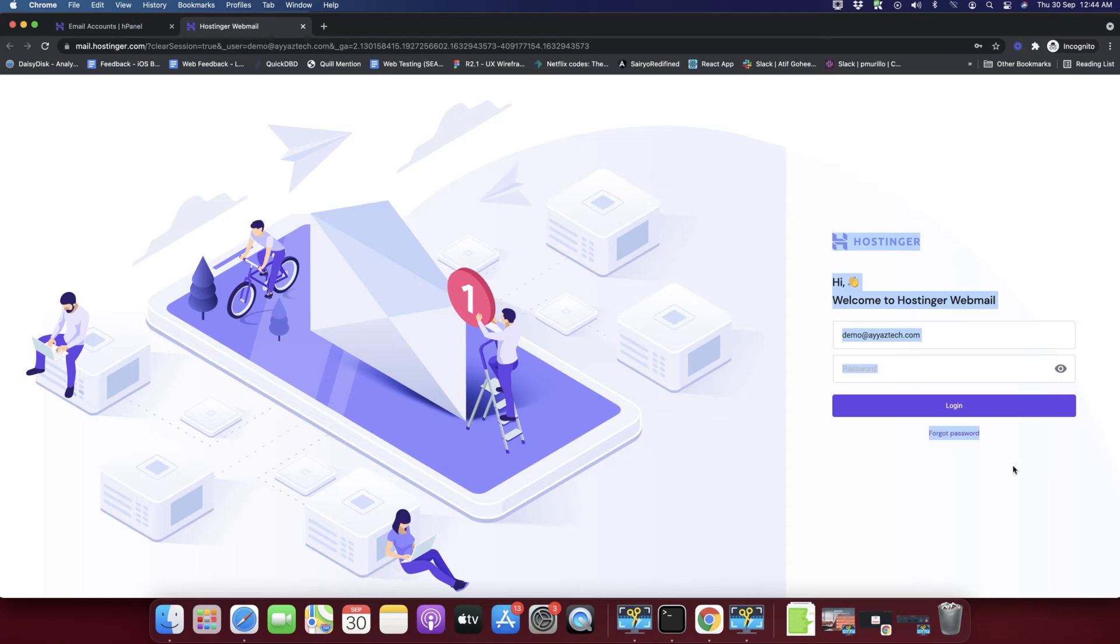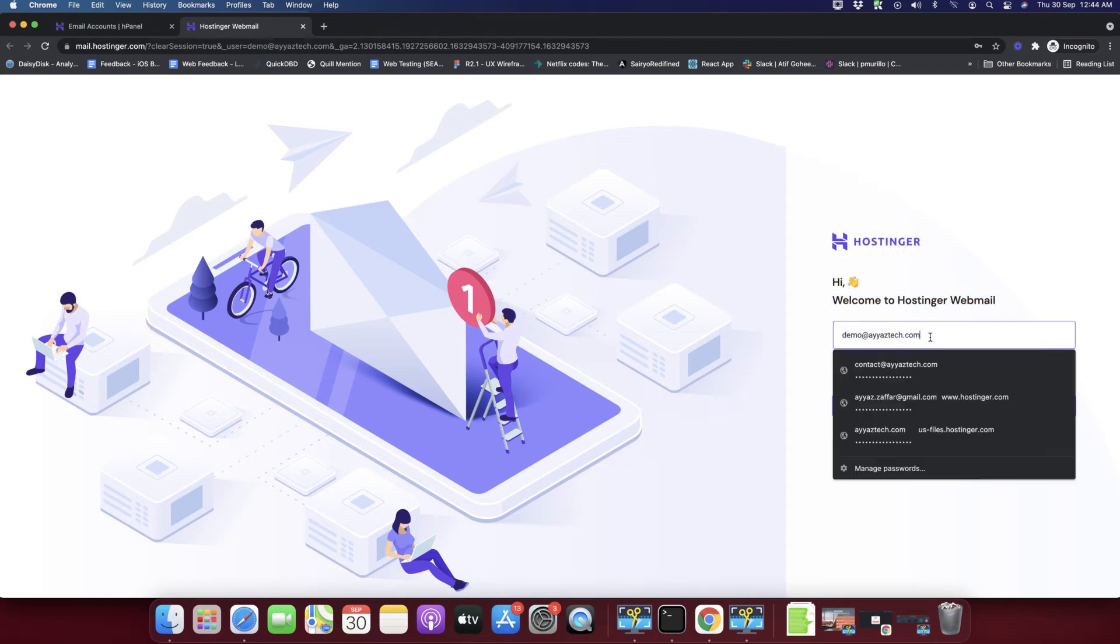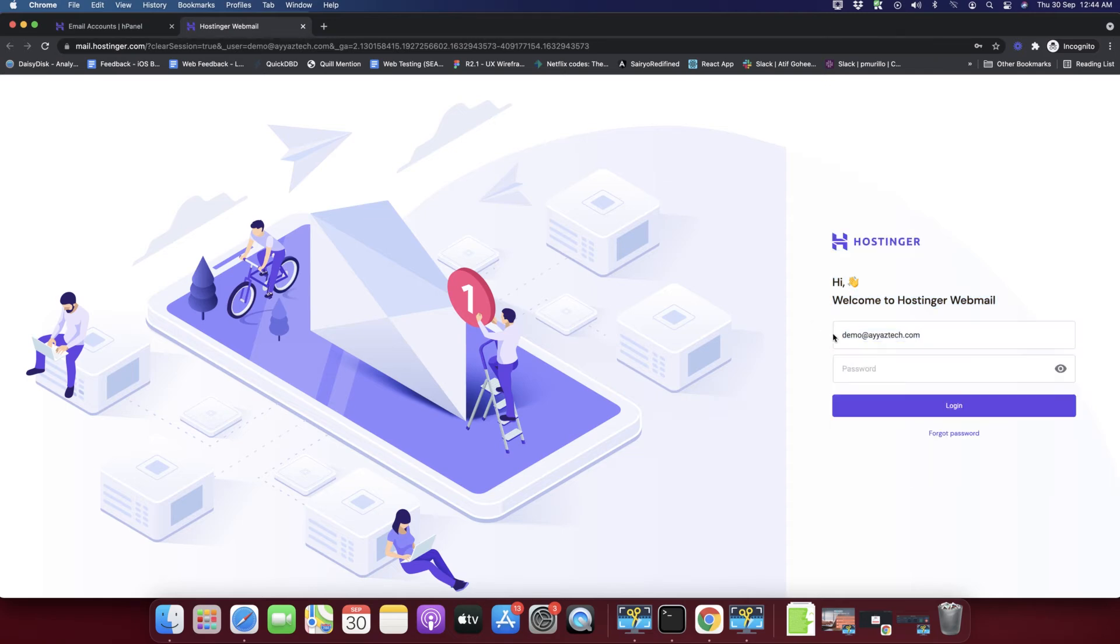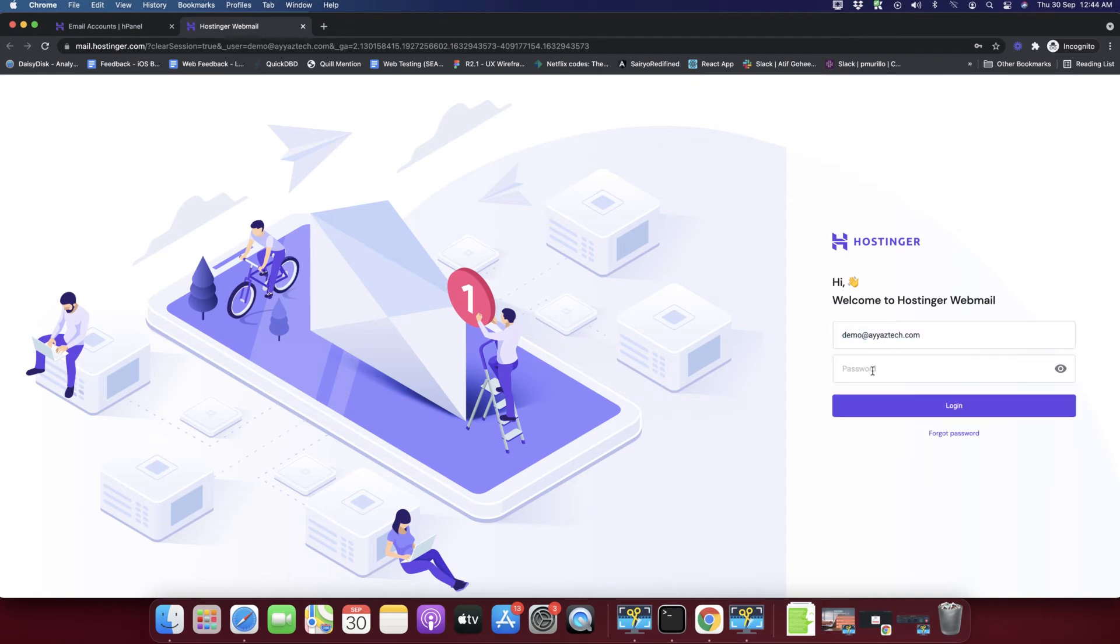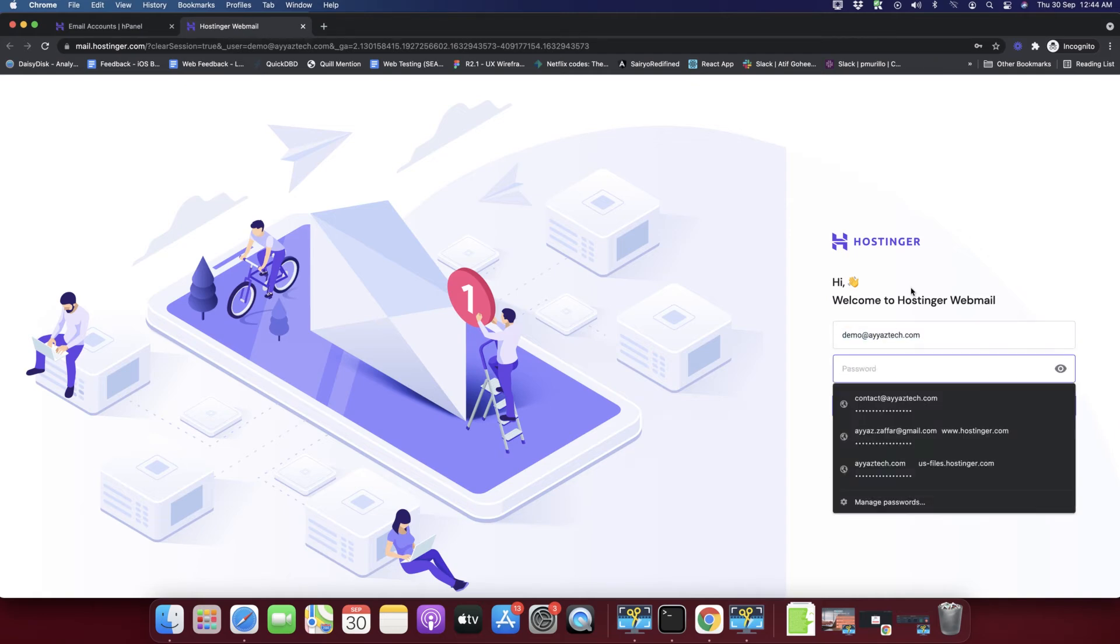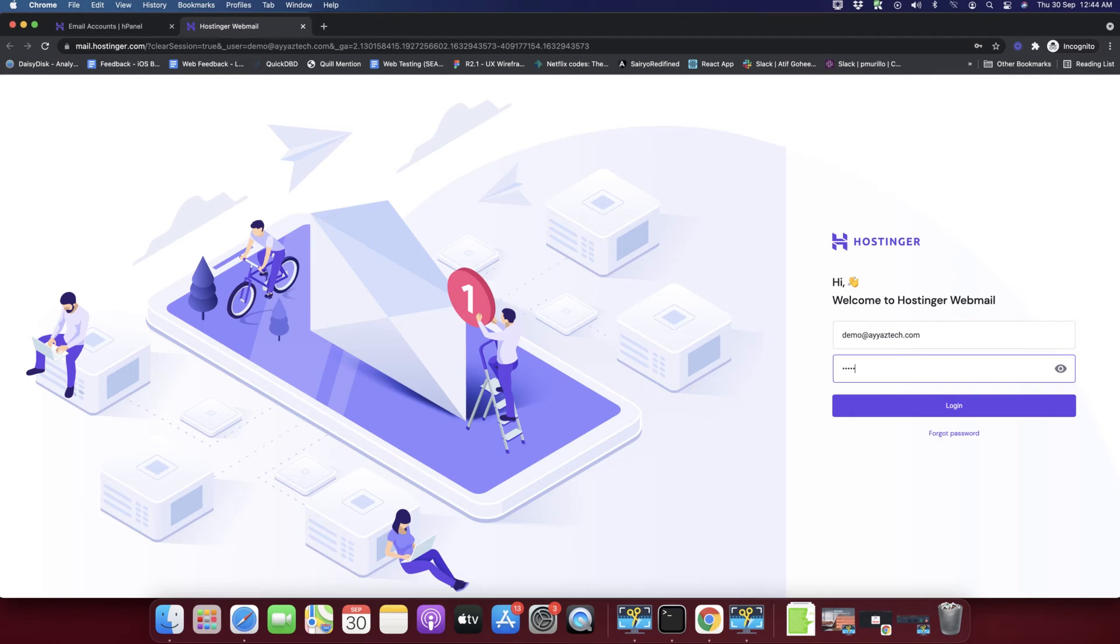That would open this user interface where you would have to enter the password of the email account that you have created. You have to add the password that you have mentioned earlier by creating that account. I'm going to enter the password now, click on the login button.